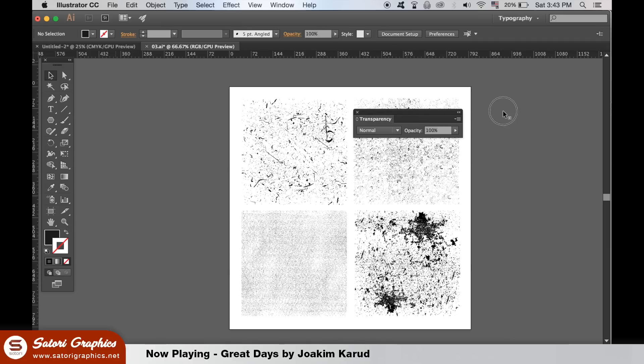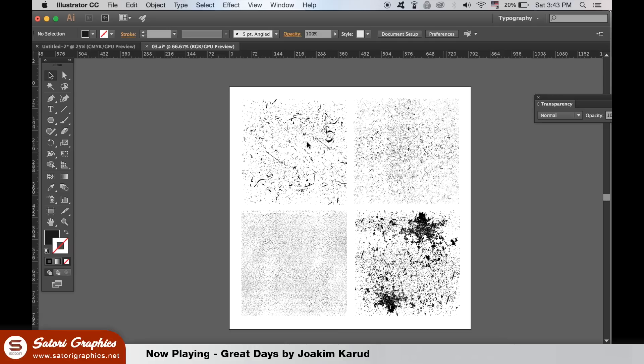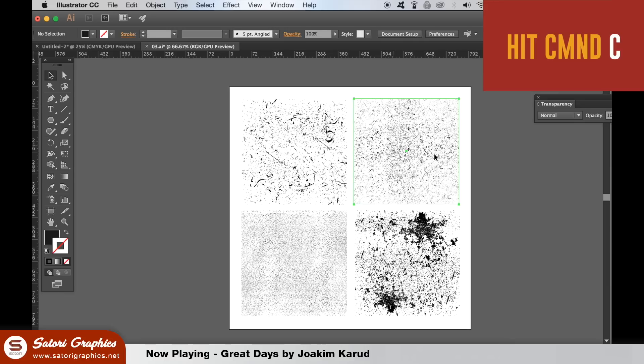There's a link in the description below for these grunge vectors here. But once you've opened them, pick one of them and hit Command or Control C to copy it.